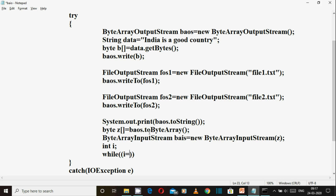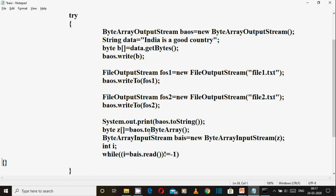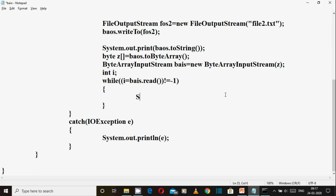i equals to byte array input stream dot read. Okay, if not equals to minus 1, so it continues. Minus 1 means data is finished. System dot out dot print element.